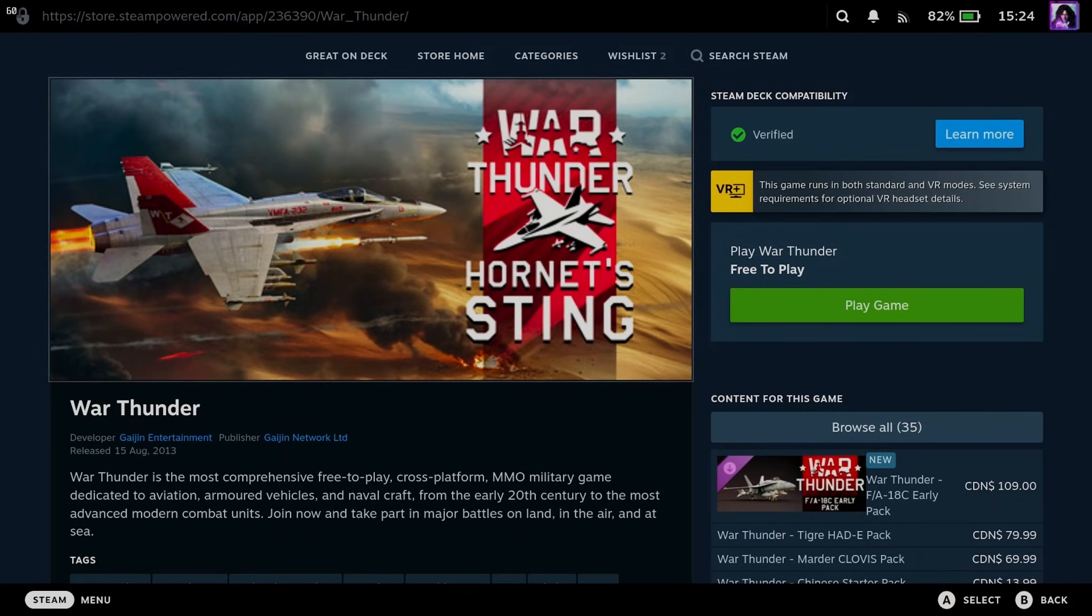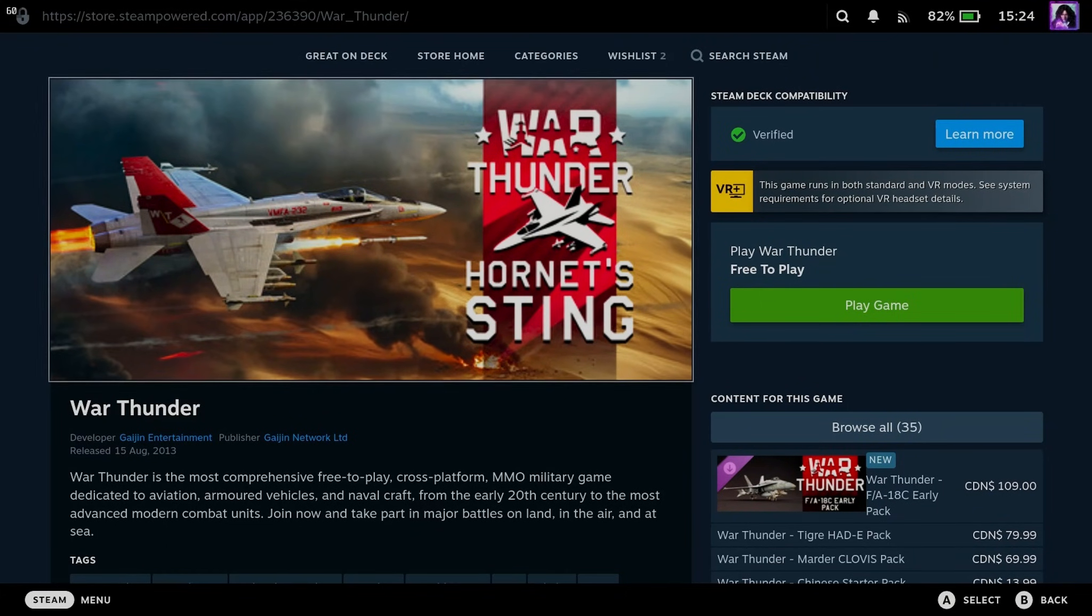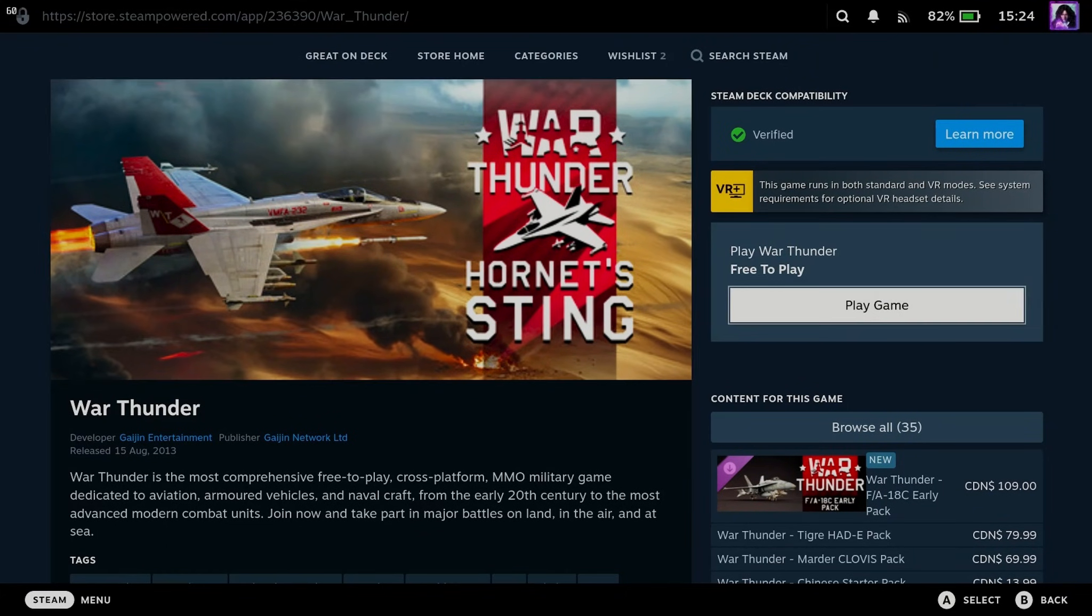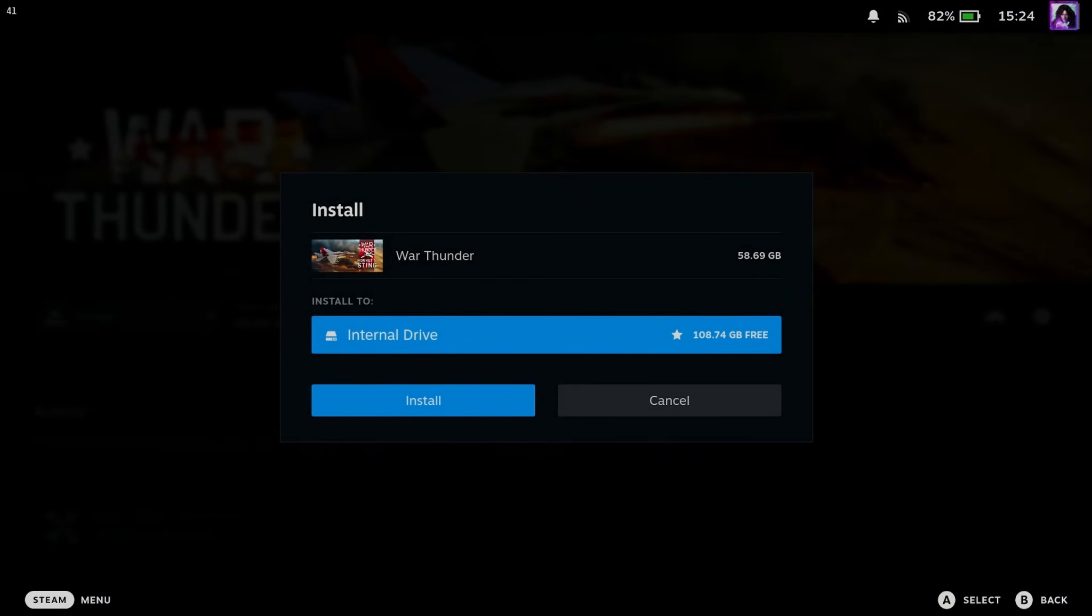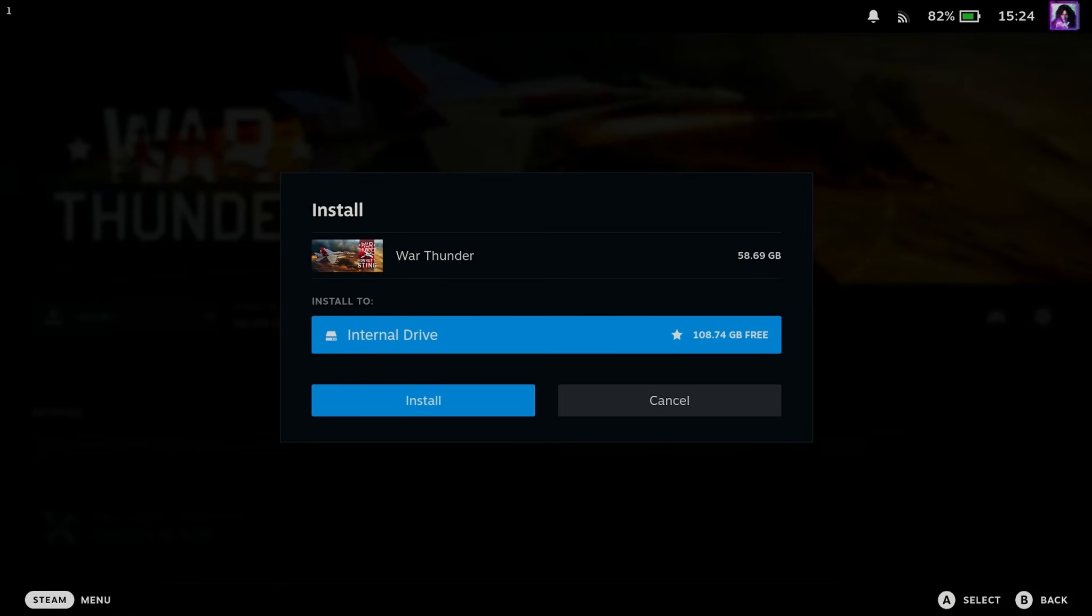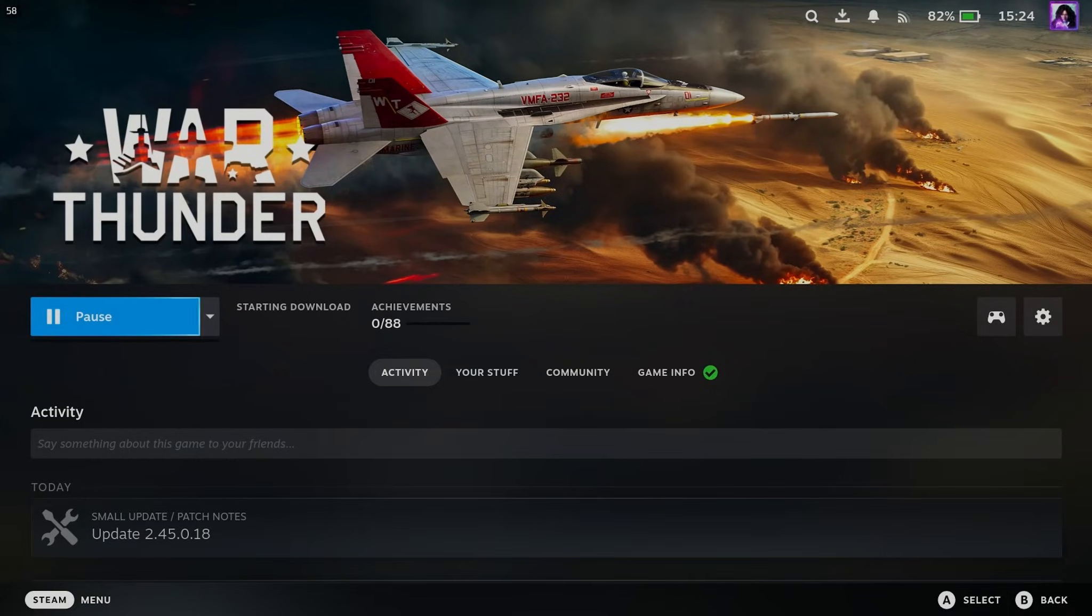Do bear in mind some of these games may not be compatible with the Steam Deck. So if you have a look on the right here, it says verified in the top right corner for this game. So I'm going to select Play Game. Now when you do this, it's going to show you your internal drive or your SSD if you have one in your Steam Deck. And you simply want to press Install if you have enough free space.